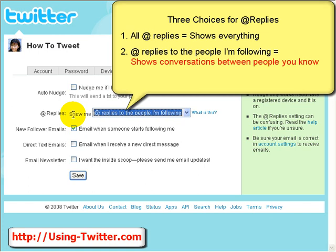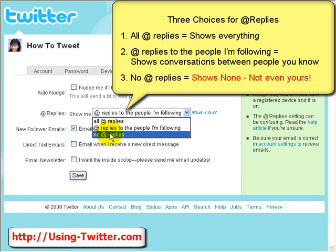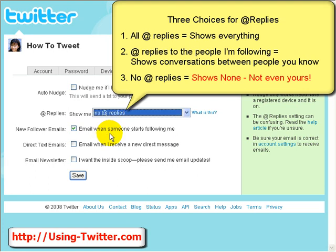The other setting, no at replies, will set you to a configuration where you see absolutely none of the at replies, even the replies to you in the main window. That means in order to see any replies at all, you must go to the Replies tab on your homepage.